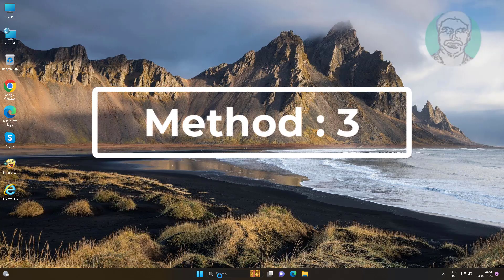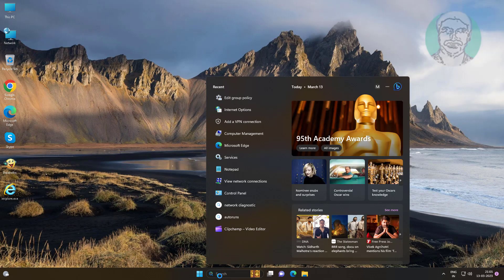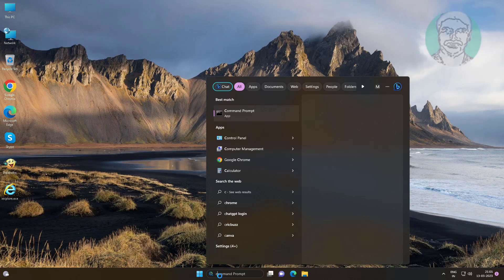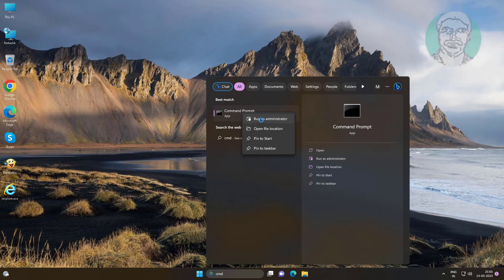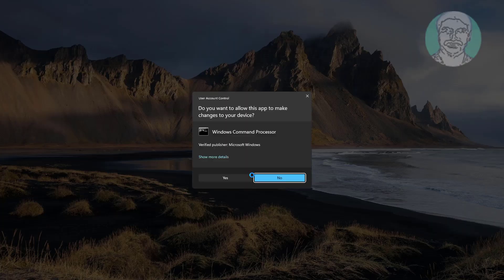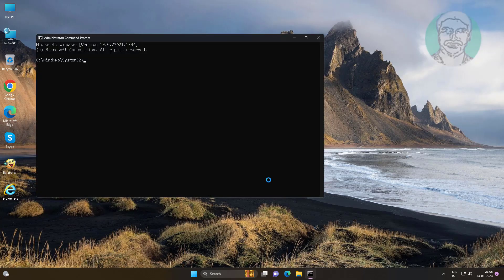The third method is to type CMD in the Windows search bar, right-click and run as administrator. Then type SFC /scannow and let it complete.